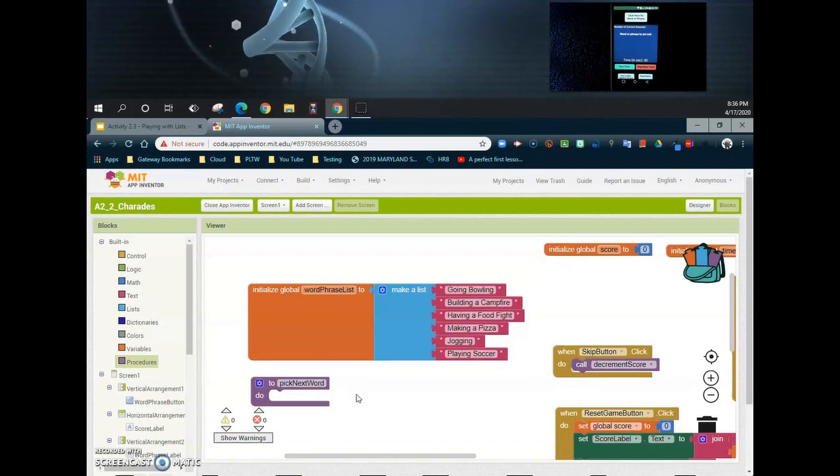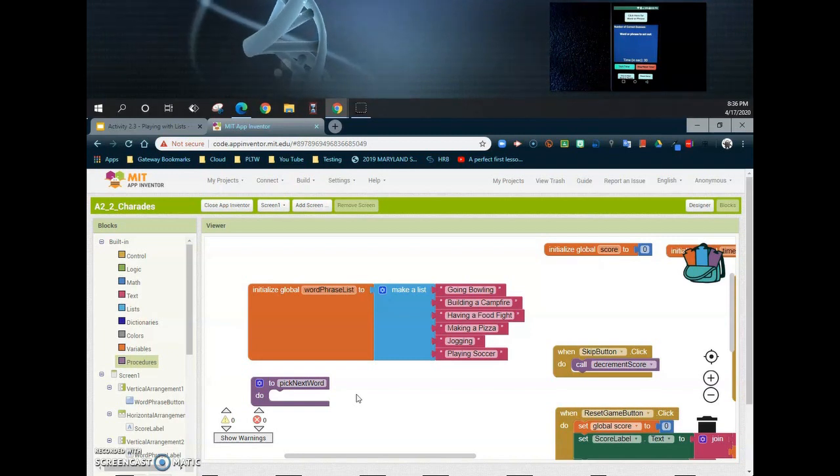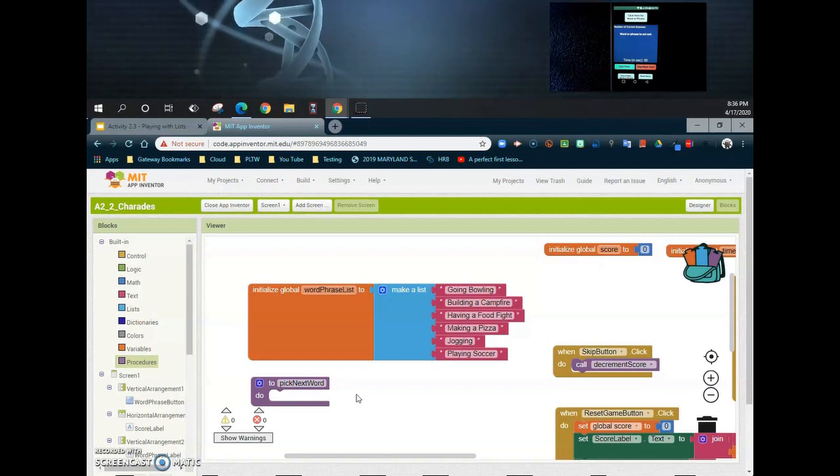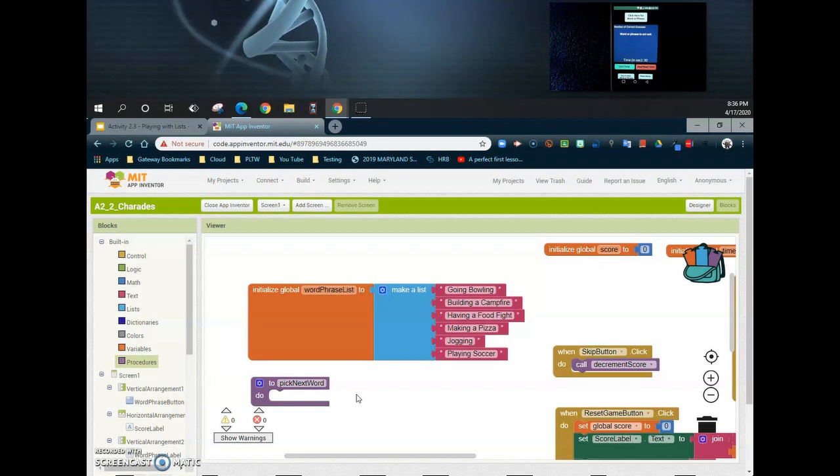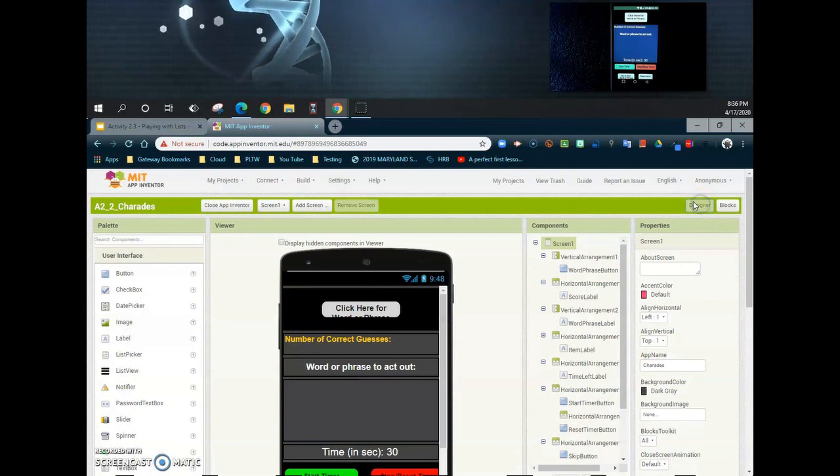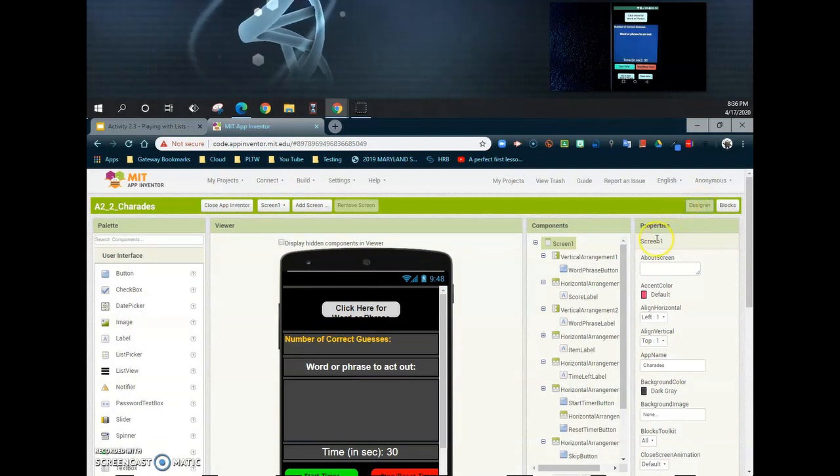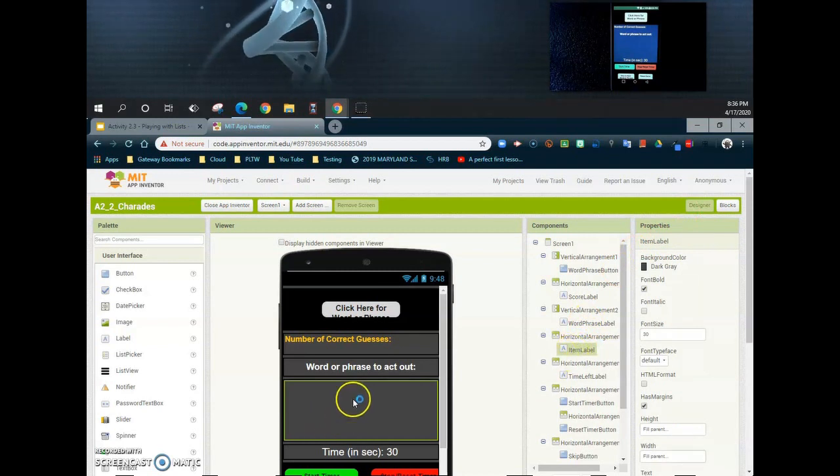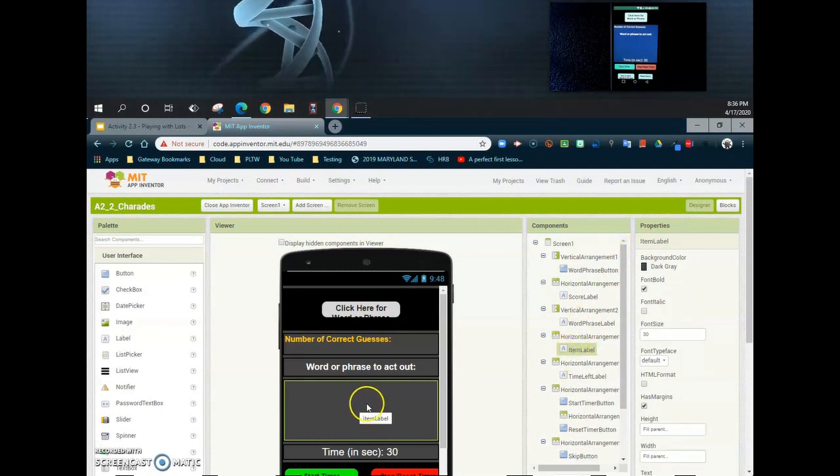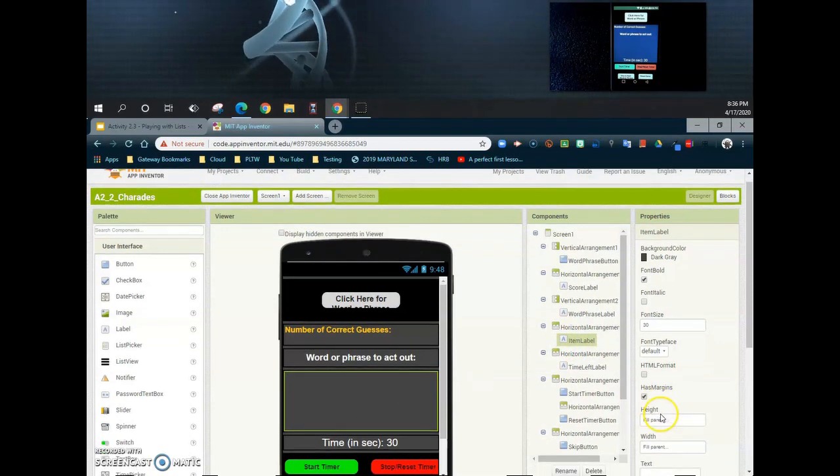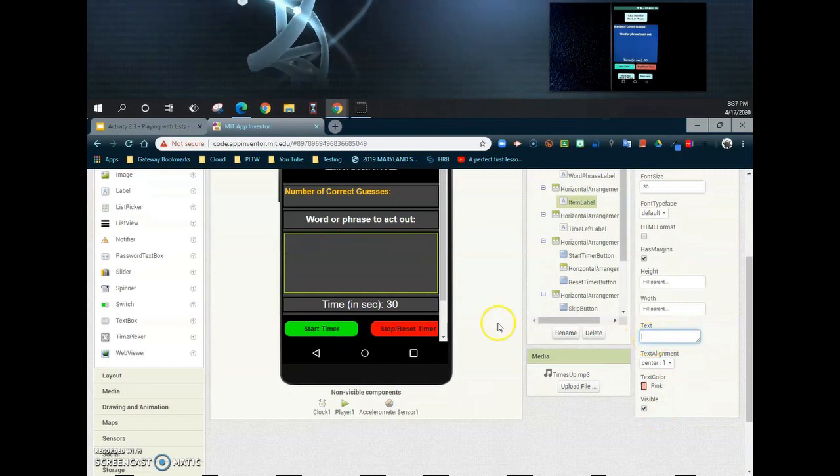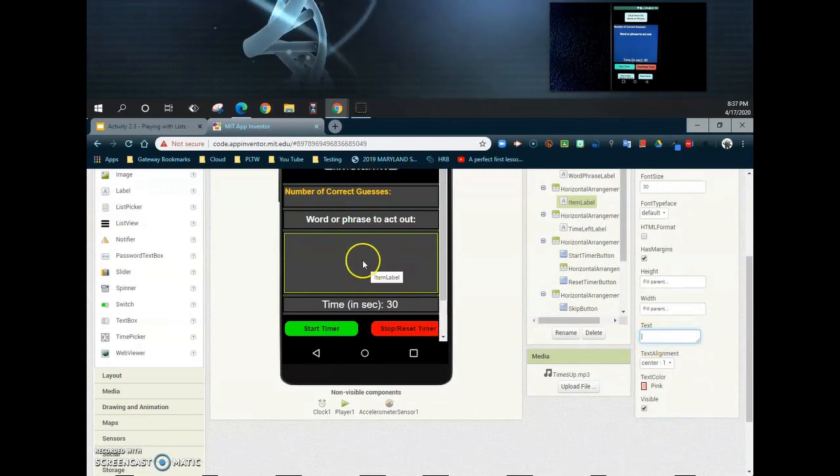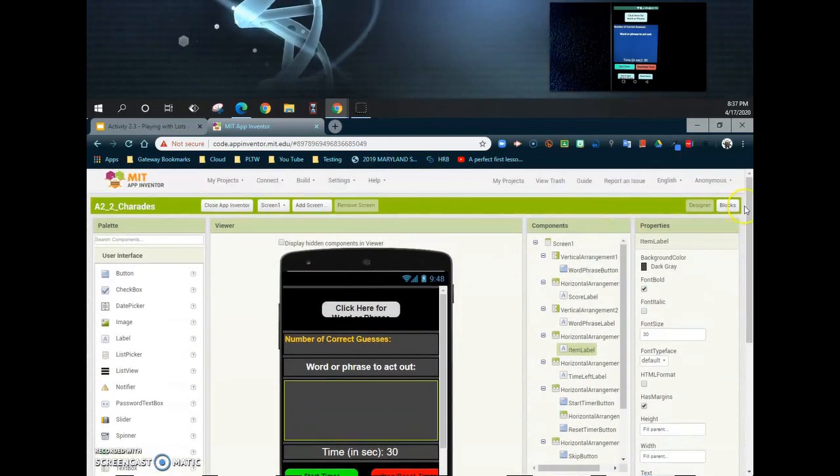Now what we basically need to have happen when we call that next word to appear is we want to have the item label in our user interface pick a random item from our list. So if we go back to our design view, what we're looking for to actually change here is this item label. So somewhere in this block we're going to want to have that phrase appear. So we're going to change the text, and remember our text right now is blank, so we're going to actually have that phrase appear right in the middle of that block.